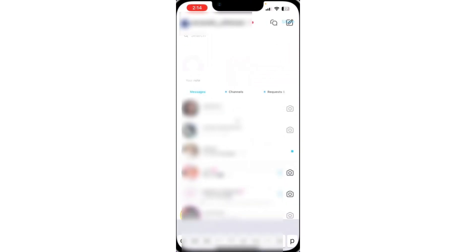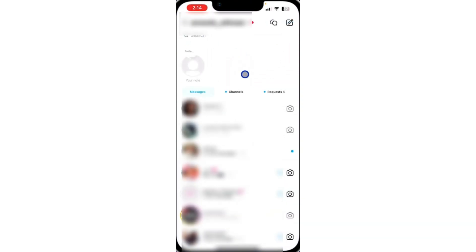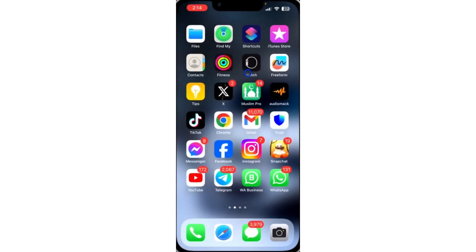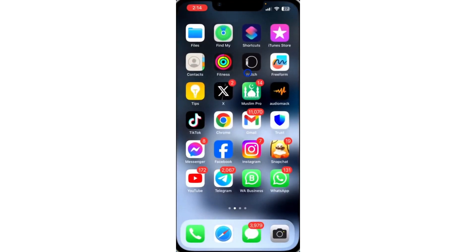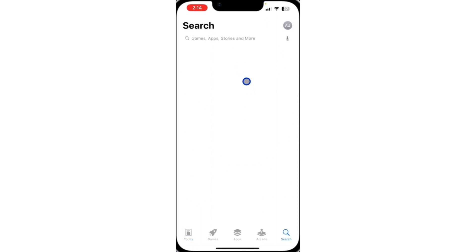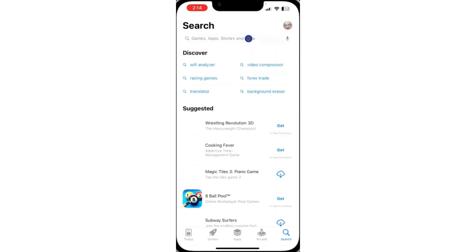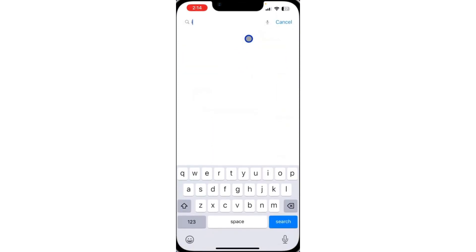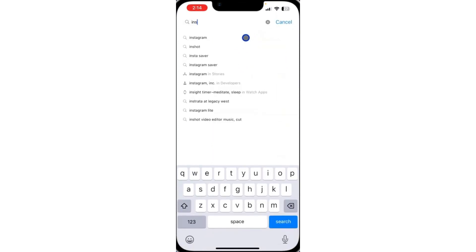Now if you can't get this option on your Instagram, here's how to fix that. First, open up your app store or play store and update your Instagram to the latest version.